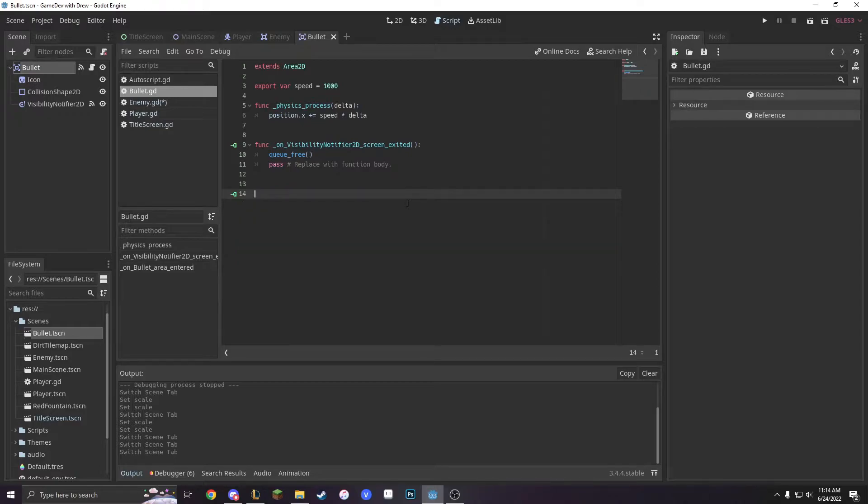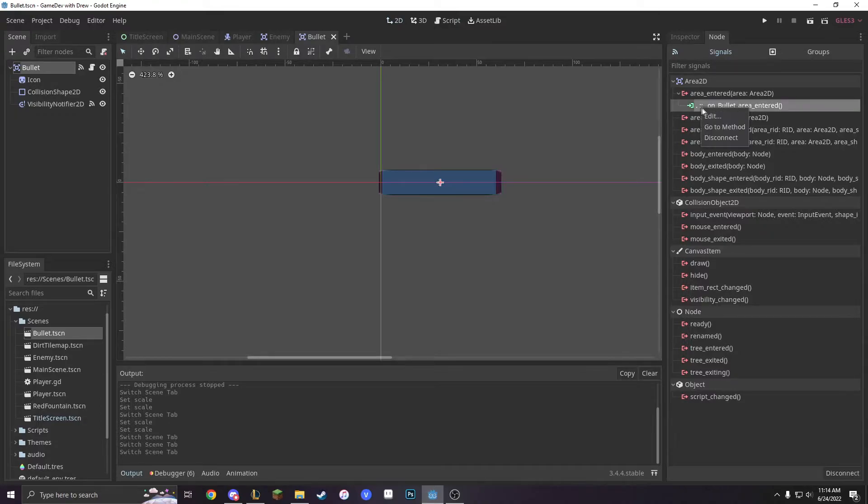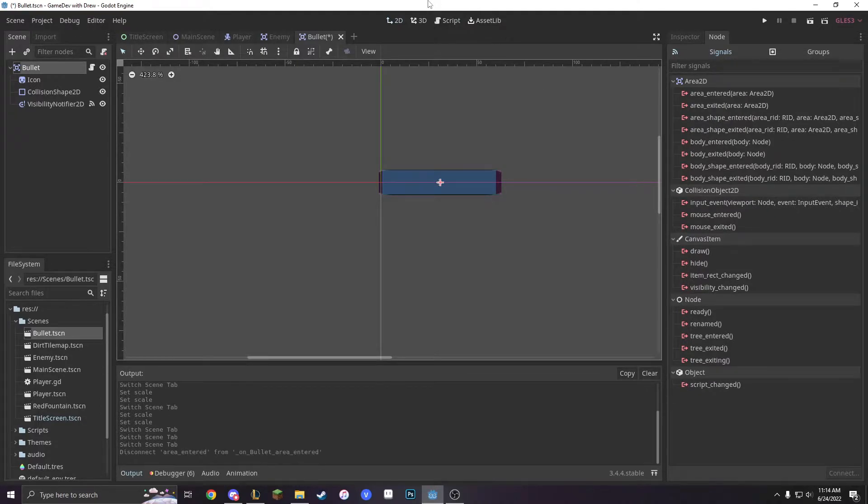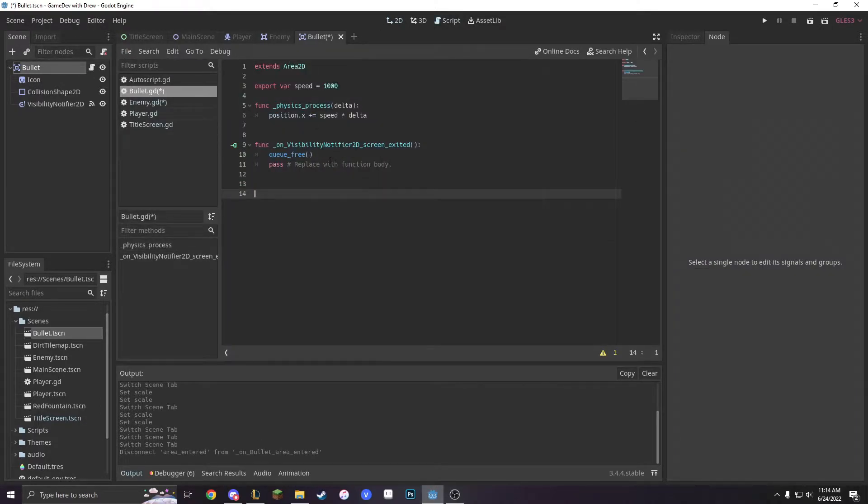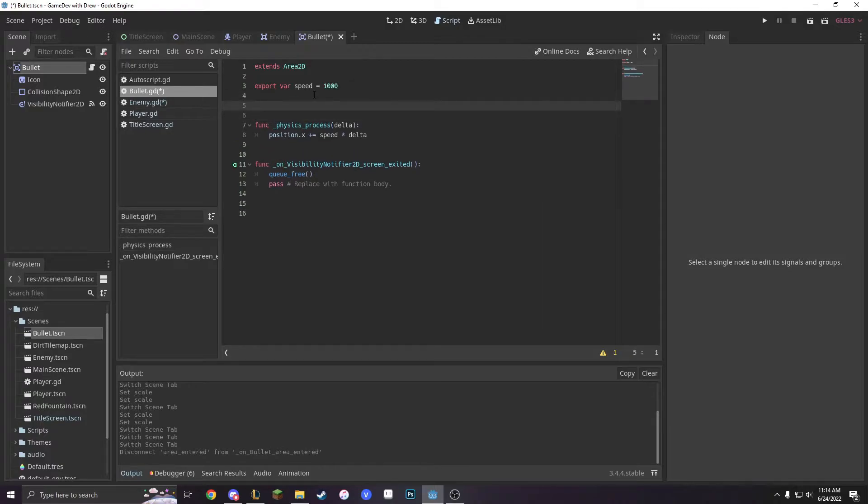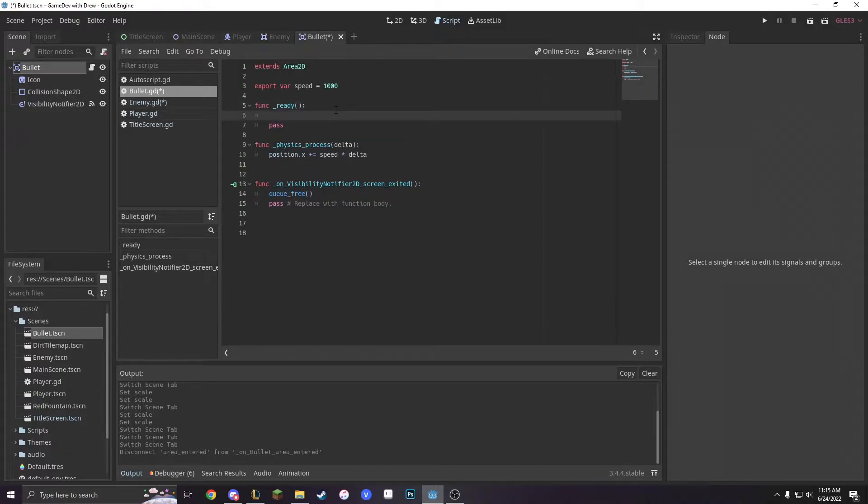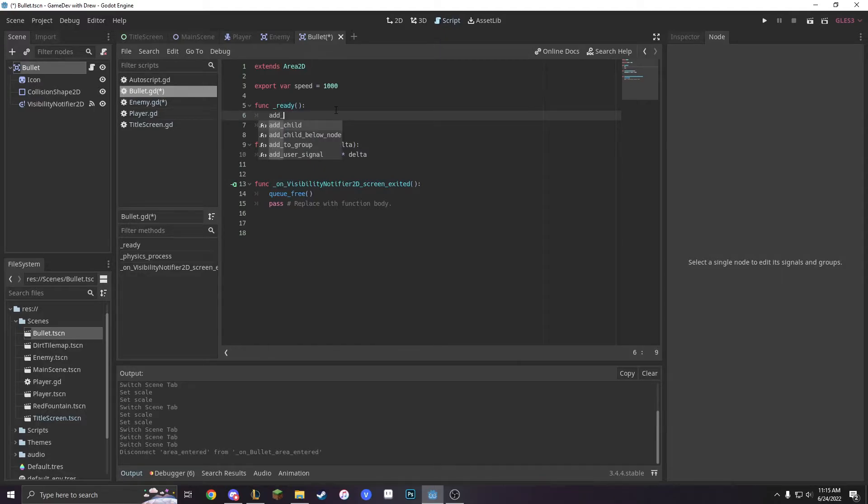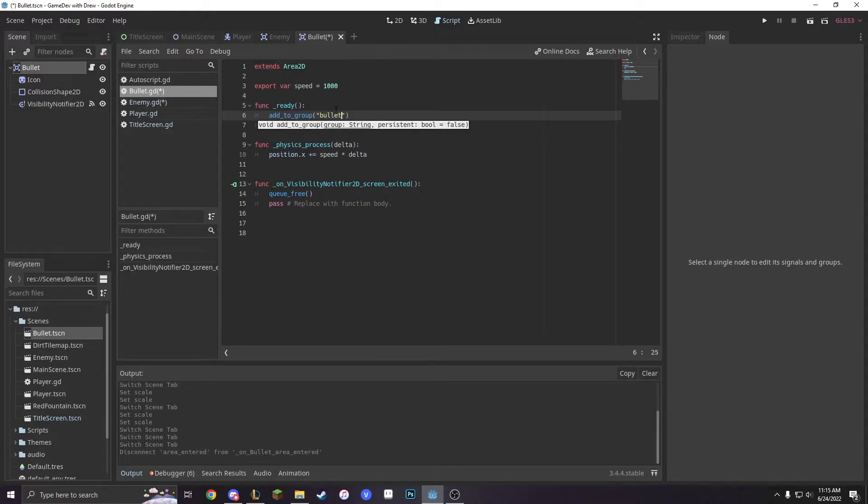So let's just delete this function and then we'll go into our node and disconnect this. Next, we'll make a new function which is when this game is started and we're just going to add it to a group. So add to group and then we're just going to call it bullet. Perfect.